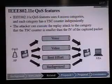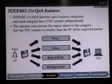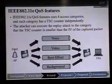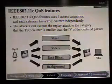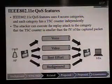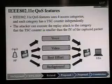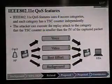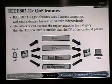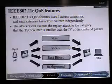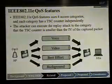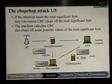802.11e QoS uses 4 access categories, and each category has a TSC counter independently. The attacker can execute the replay attack against a category such that the TSC counter is smaller than the IV of the captured packet.